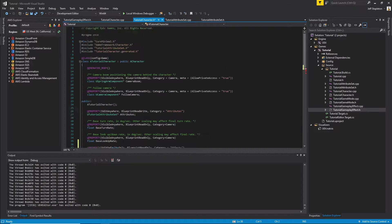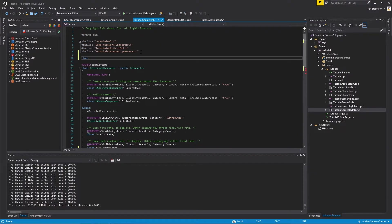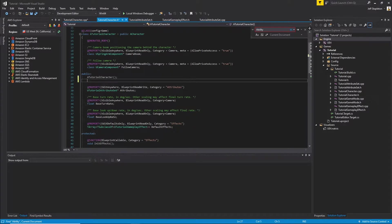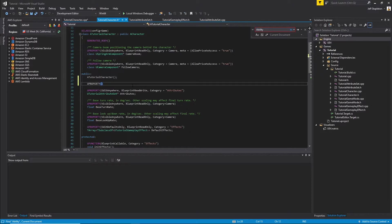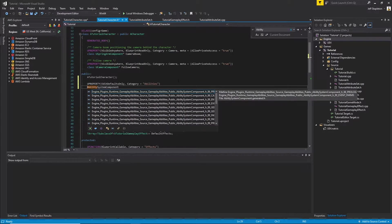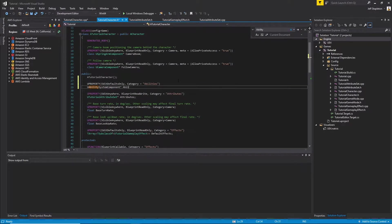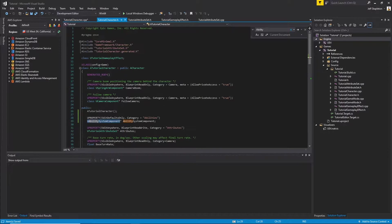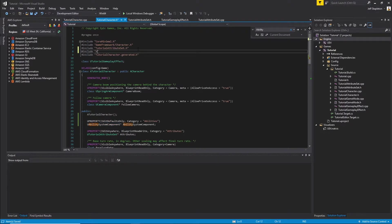Since we are now referencing that type, we're going to go ahead and forward declare it at the top. The next thing we're going to need is another UPROPERTY — edit defaults only with a category of abilities. This is going to be of type AbilitySystemComponent, which is the engine on which the ability system plugin works. Remember to include the header for the AbilitySystemComponent.